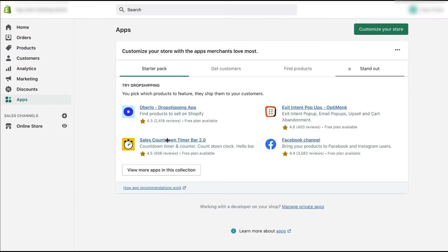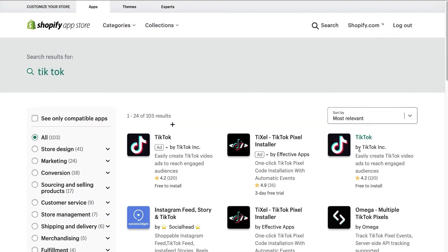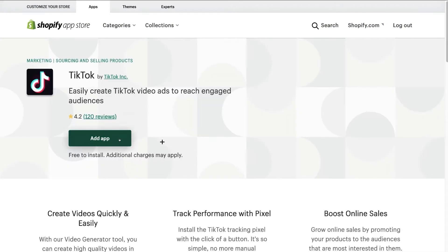After clicking Apps, click on 'Customize Your Store' — it will take you to the Shopify app store. In the search bar, type 'TikTok' and hit search. You'll see multiple TikTok options like TikTok Pixel Installer and others. Don't go with the others — go with the official TikTok app or the one that matches. Click on it and then click 'Add App.'